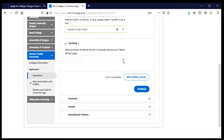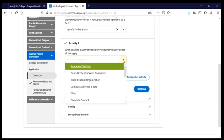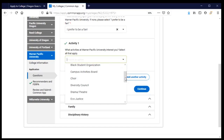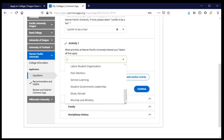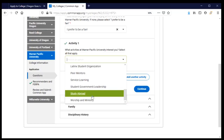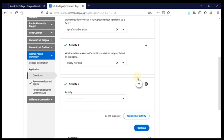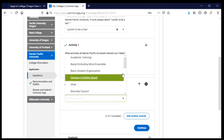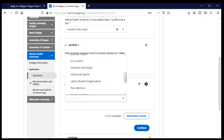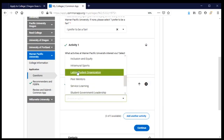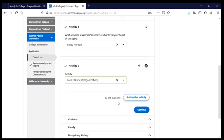If not sports, what are you interested in participating in among the things that Warner Pacific has available? I can choose up to five. I'm definitely interested in studying in another country at some point while I'm in school, so I'm going to choose that. I'll add another activity — for me that's the Latinx student organization. I could add up to three more activities if I wanted.